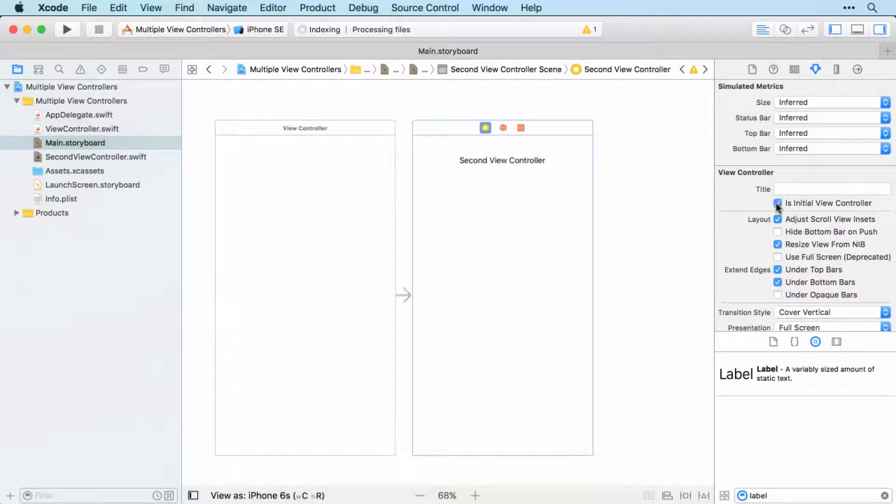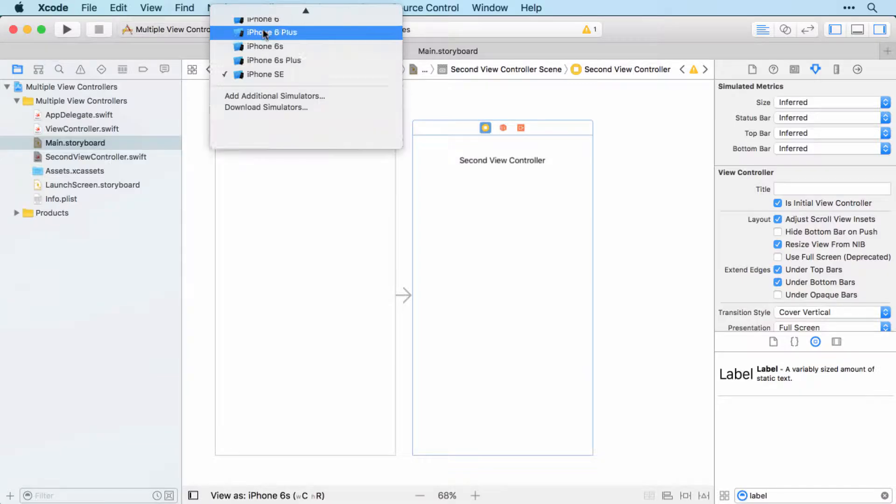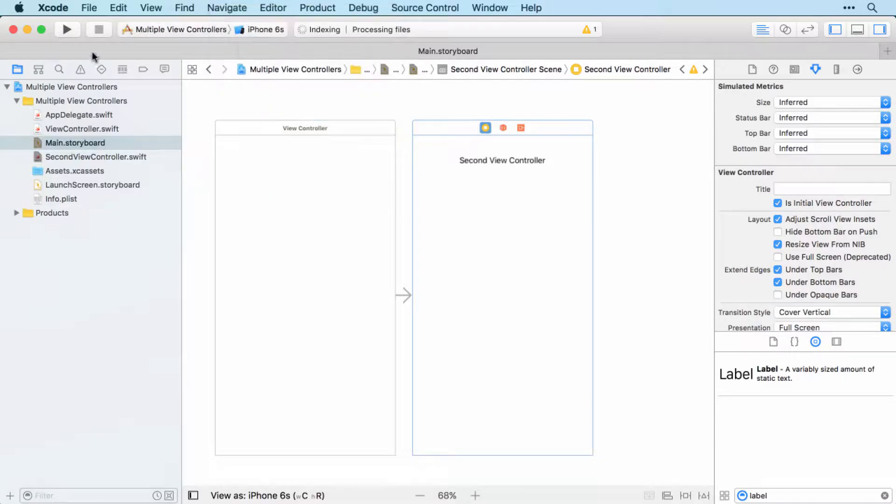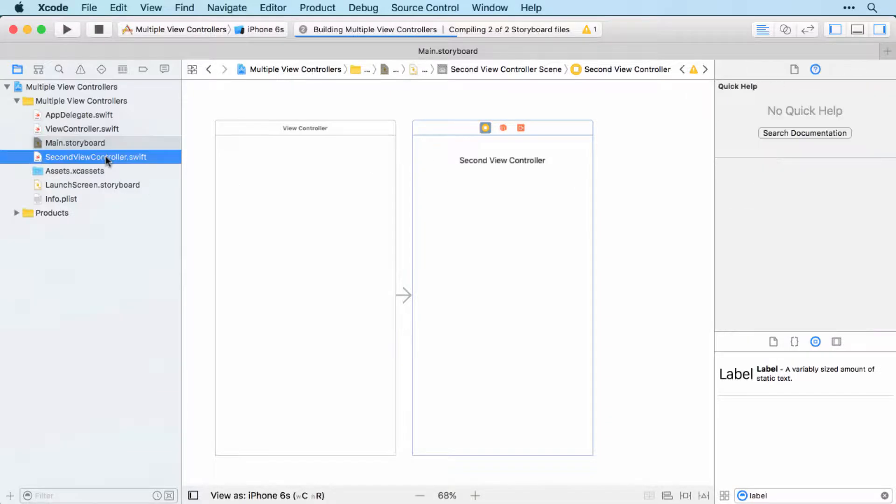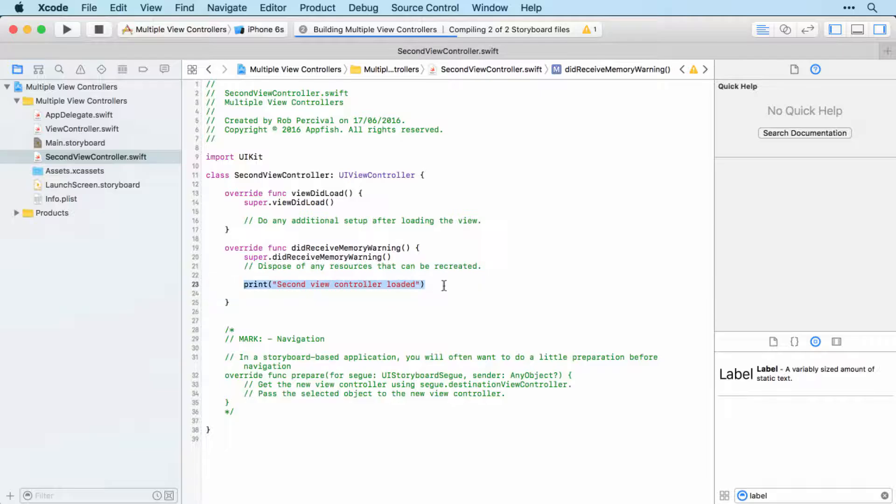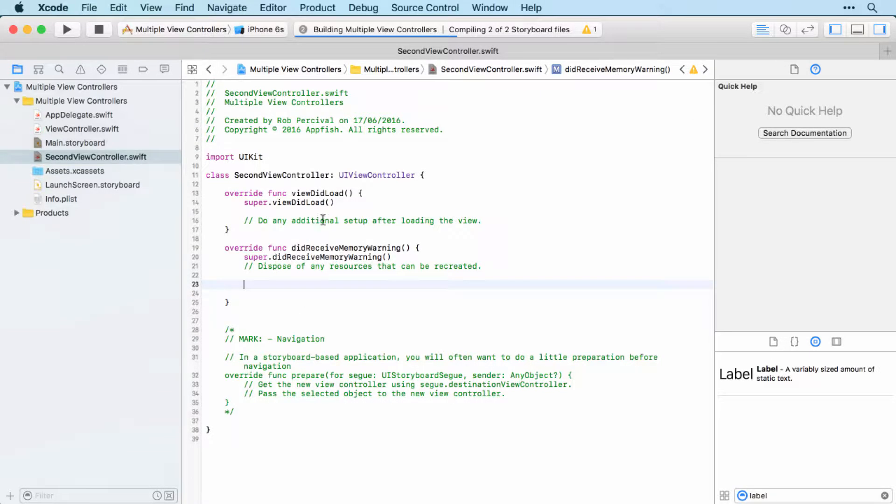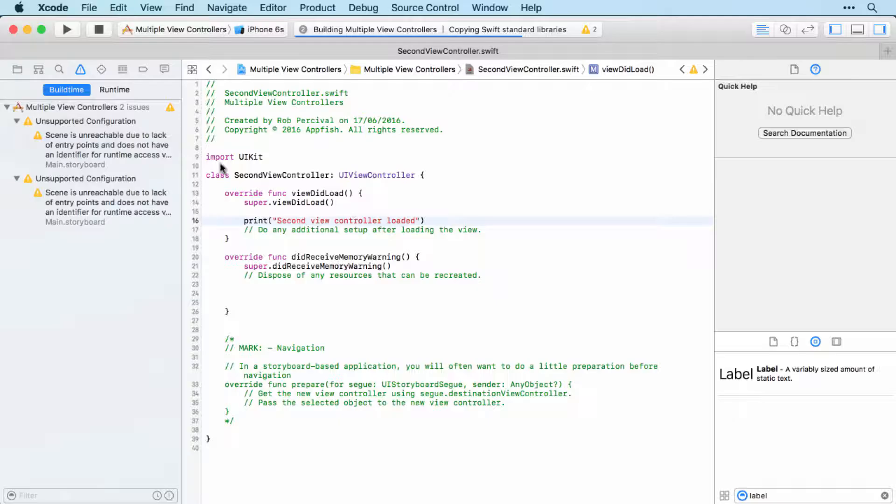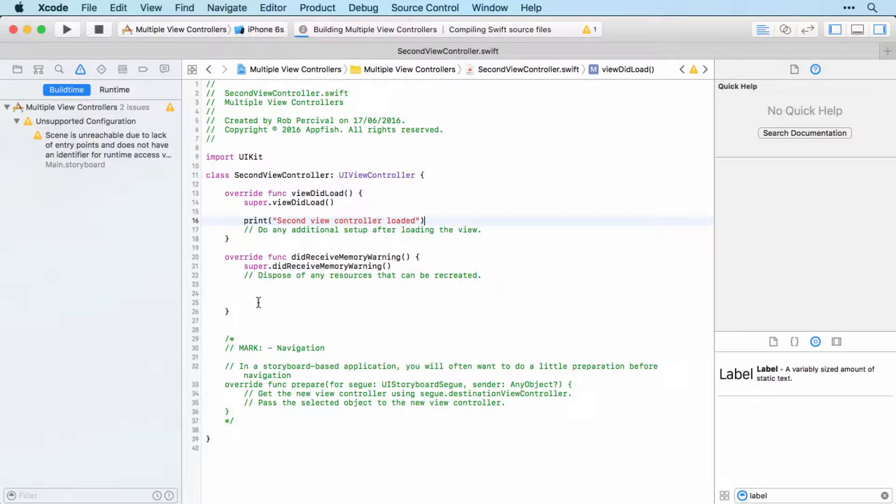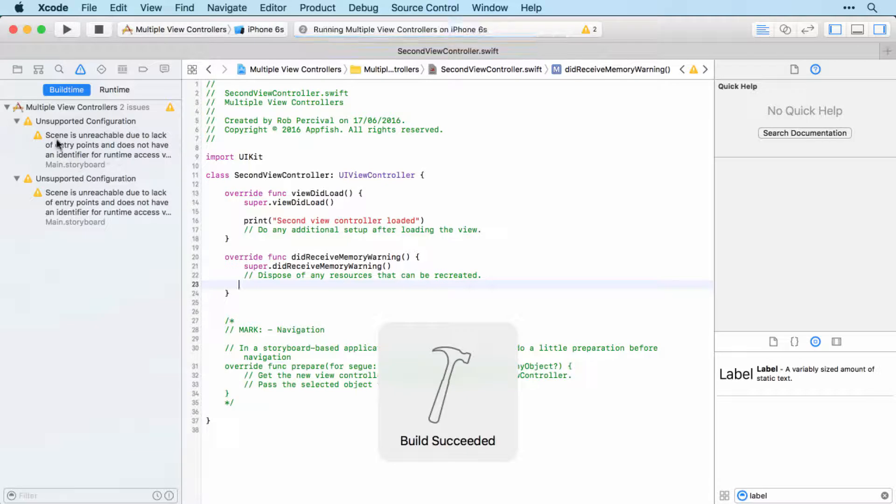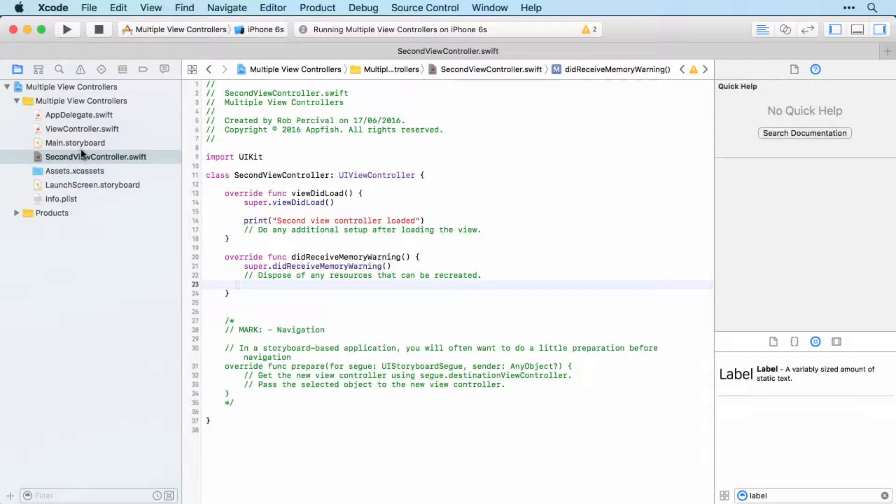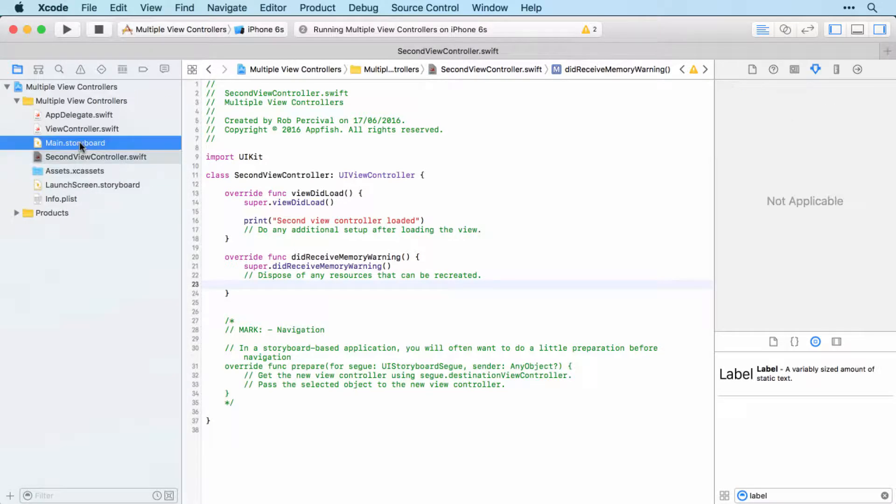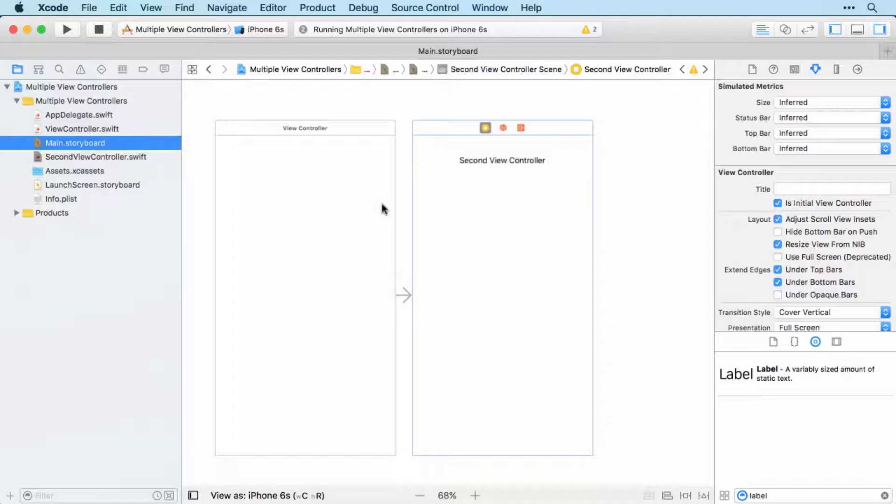And then we'll select that view controller back over to the identity inspector. And let's make it the initial view controller. And then we're going to run the app and we should find not only that we see second view controller, but also that our second view controller swift file is run. Which of course it won't be because I've put that in the wrong place. So that should be in view did load not did receive memory warning. Easily done. Now you can see we've got an error here or at least a warning that the scene is unreachable, which is absolutely valid. There is no way for the user to get to our initial view controller now. That's fine. We're just testing things out.